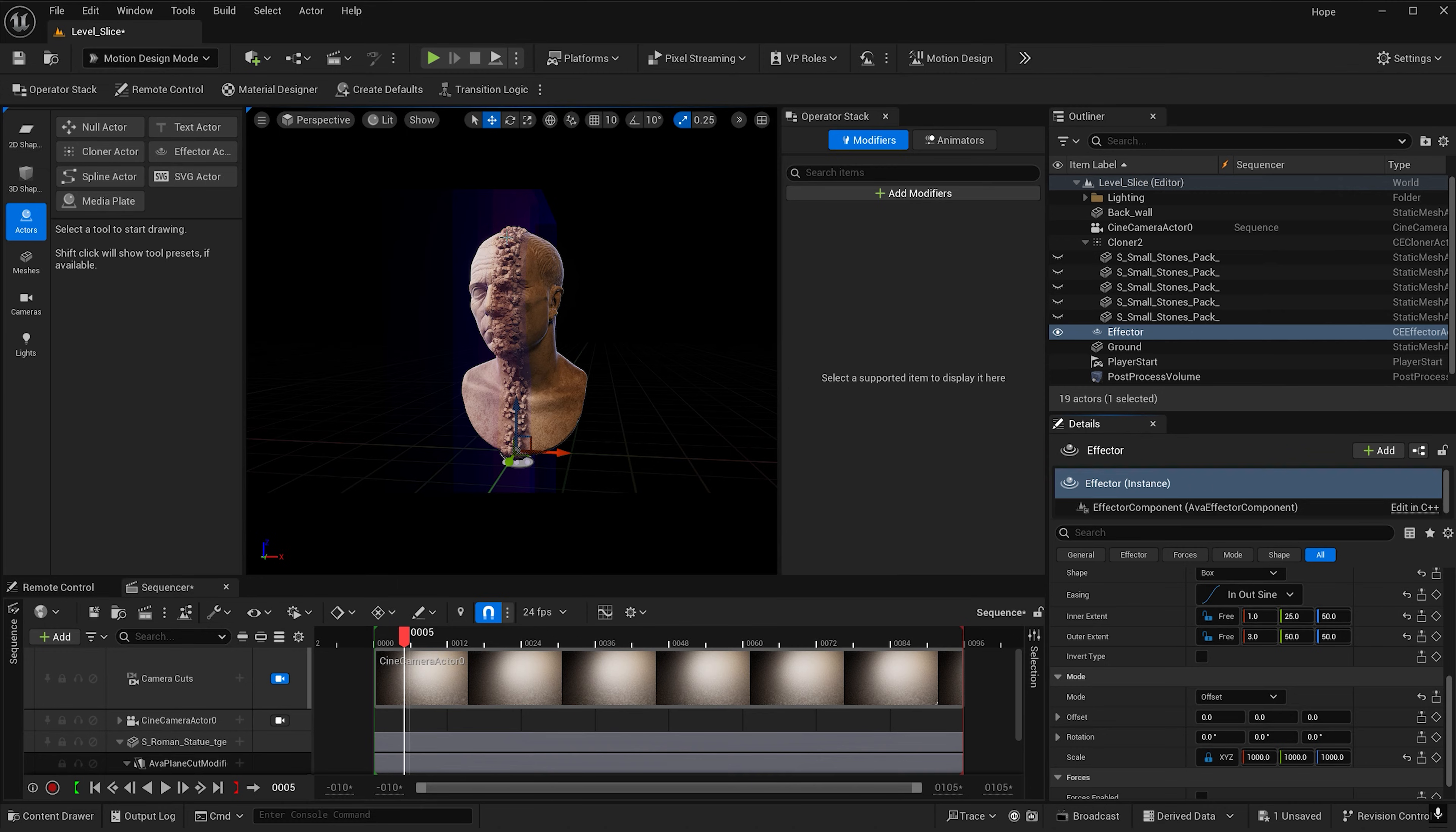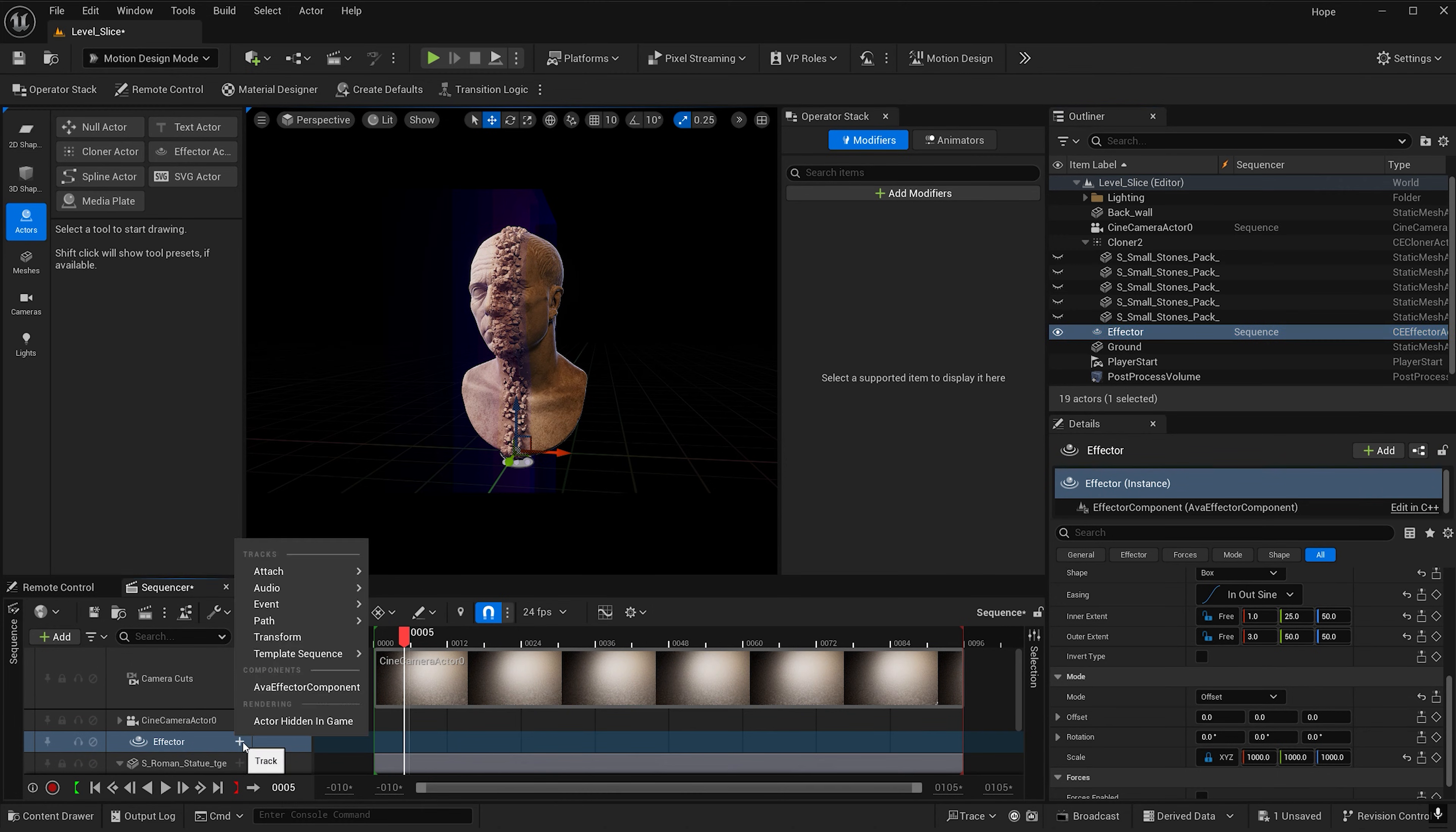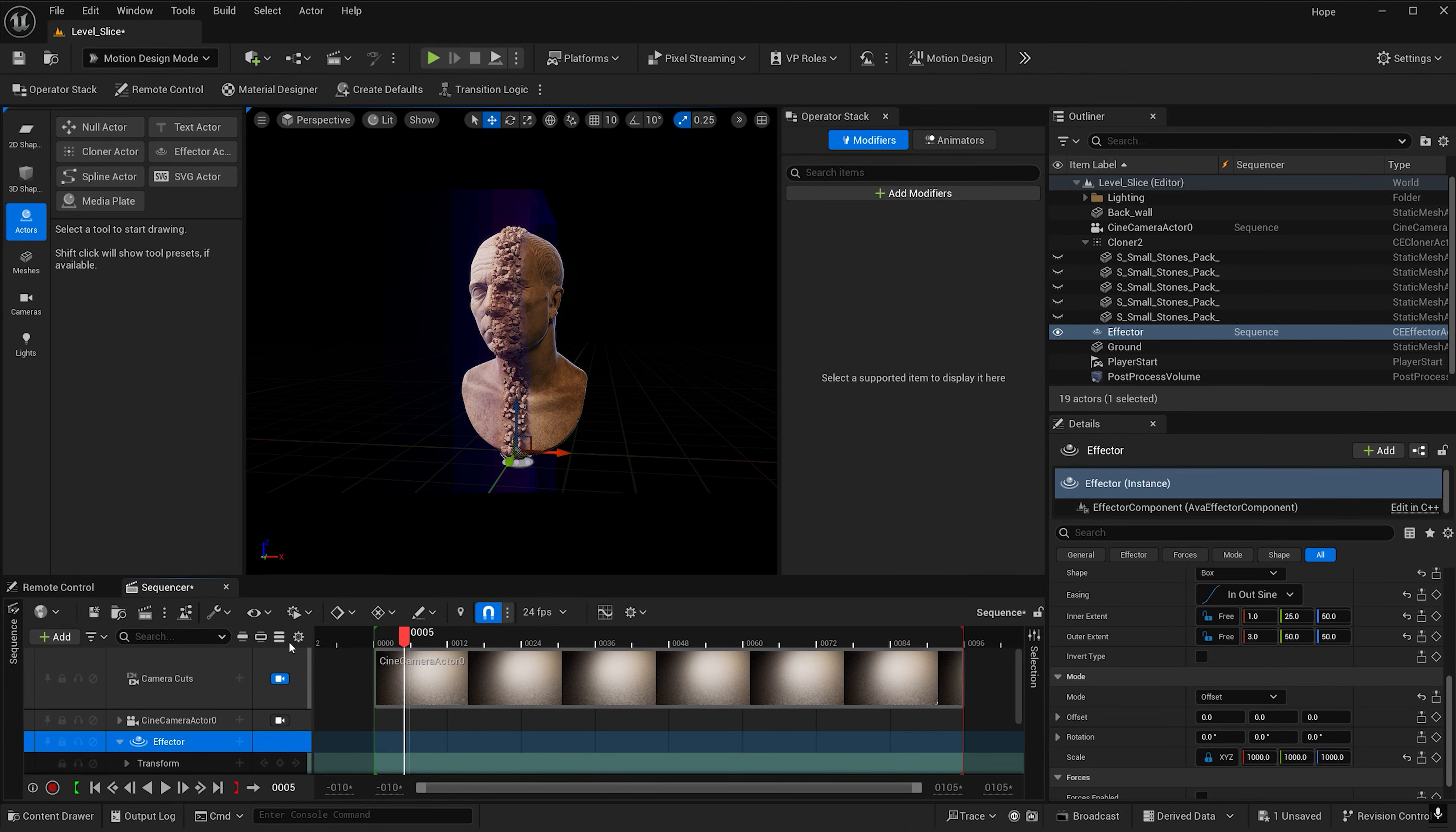And now we see some stones appearing with our effector here. Let's go ahead and add the effector to our sequencer and hit this plus button to add a transform.